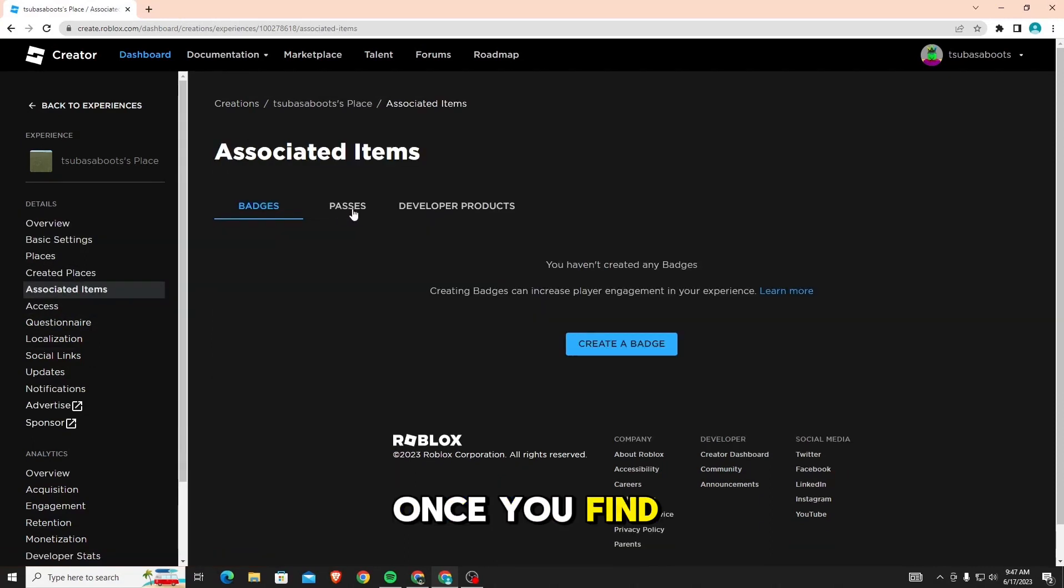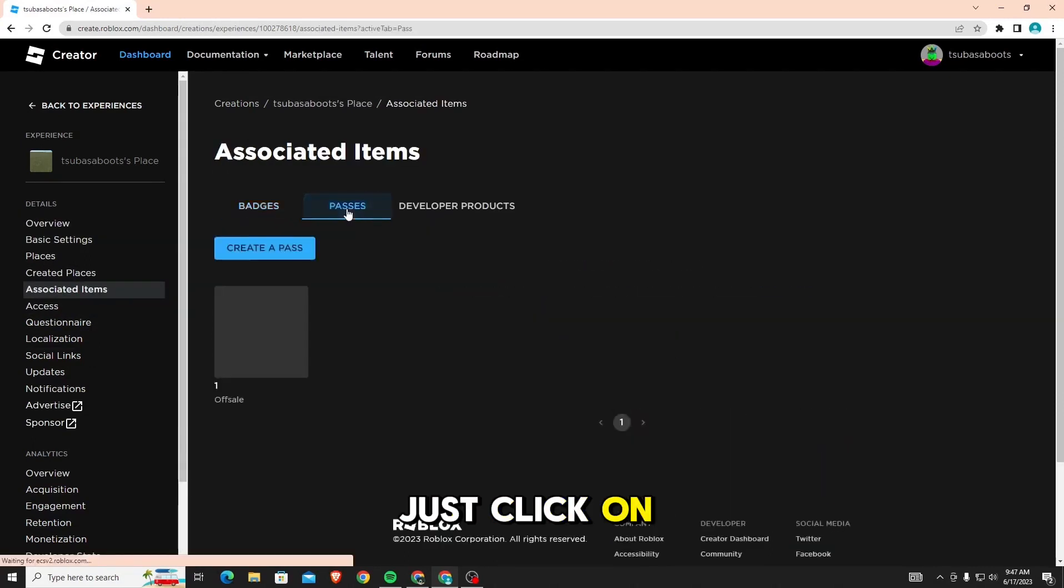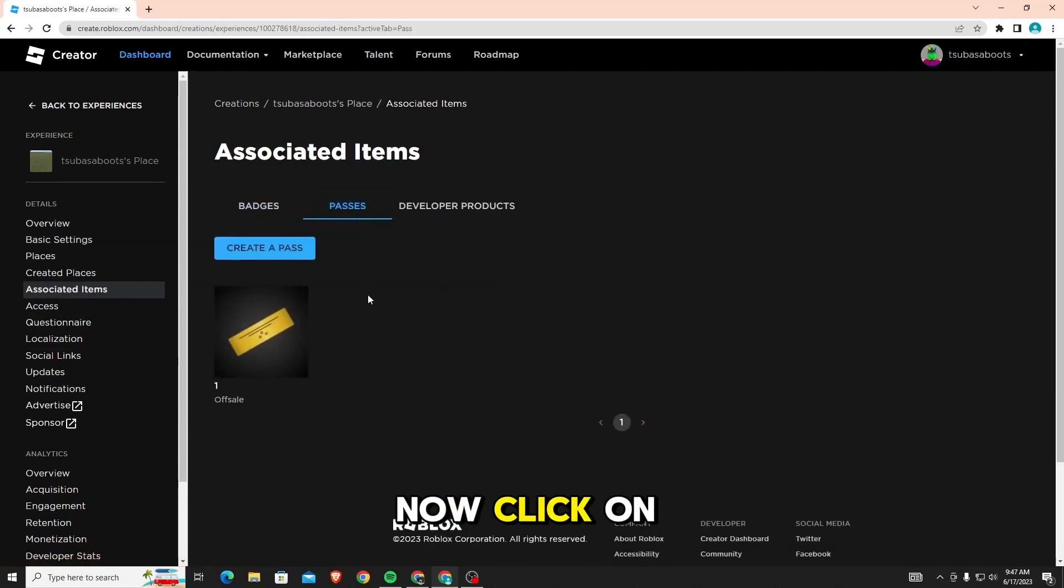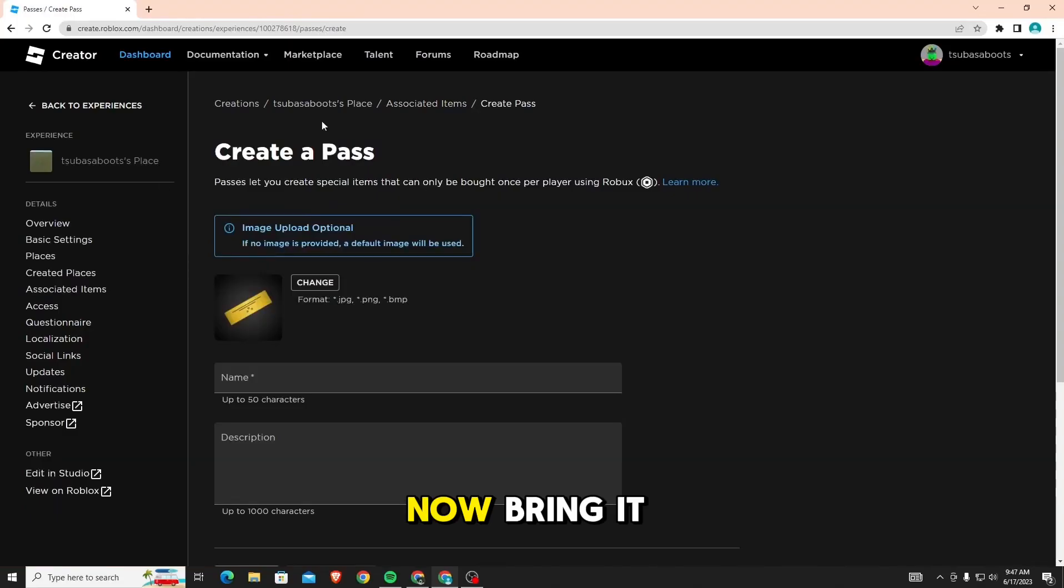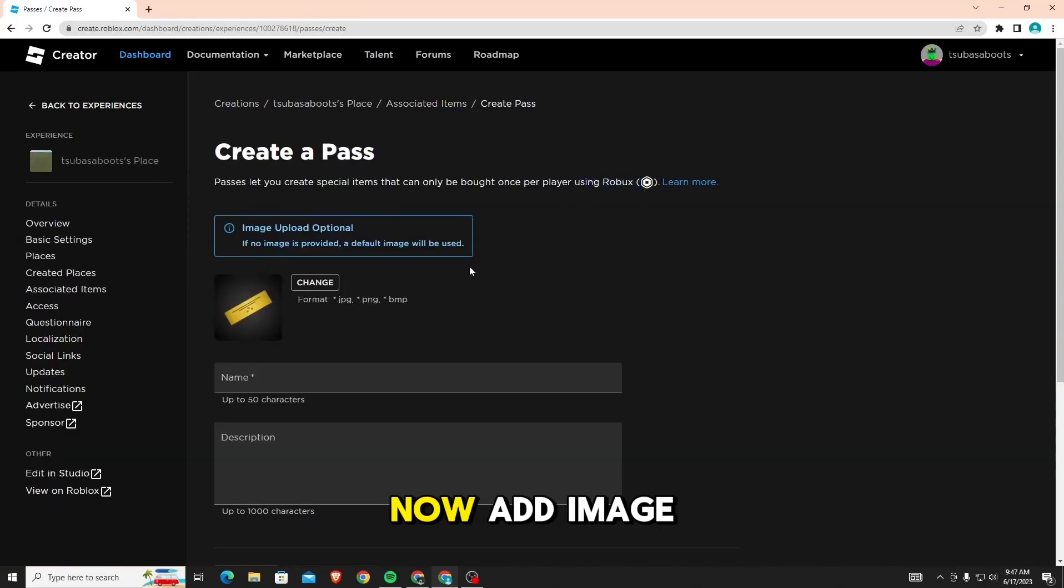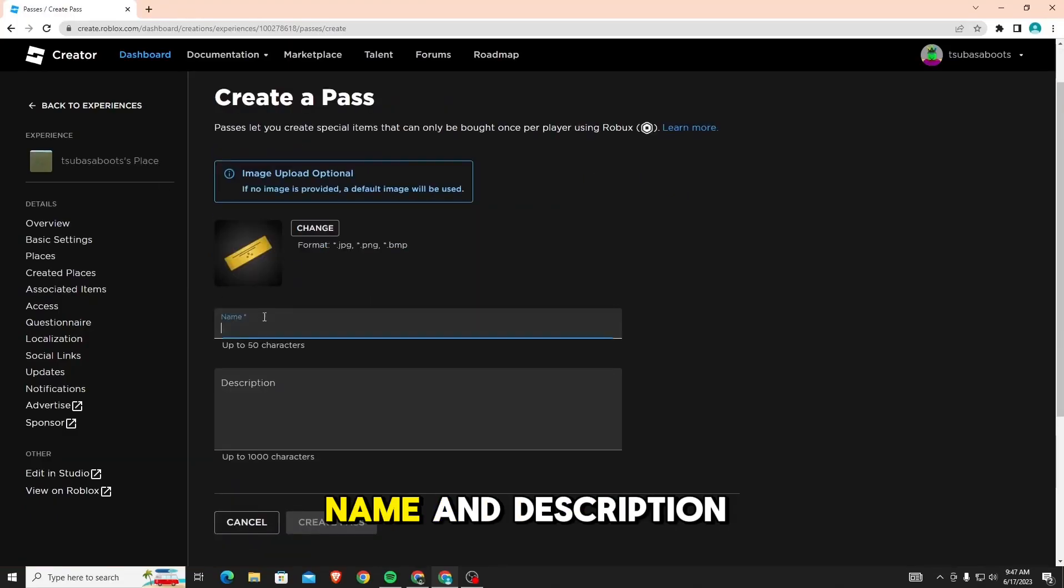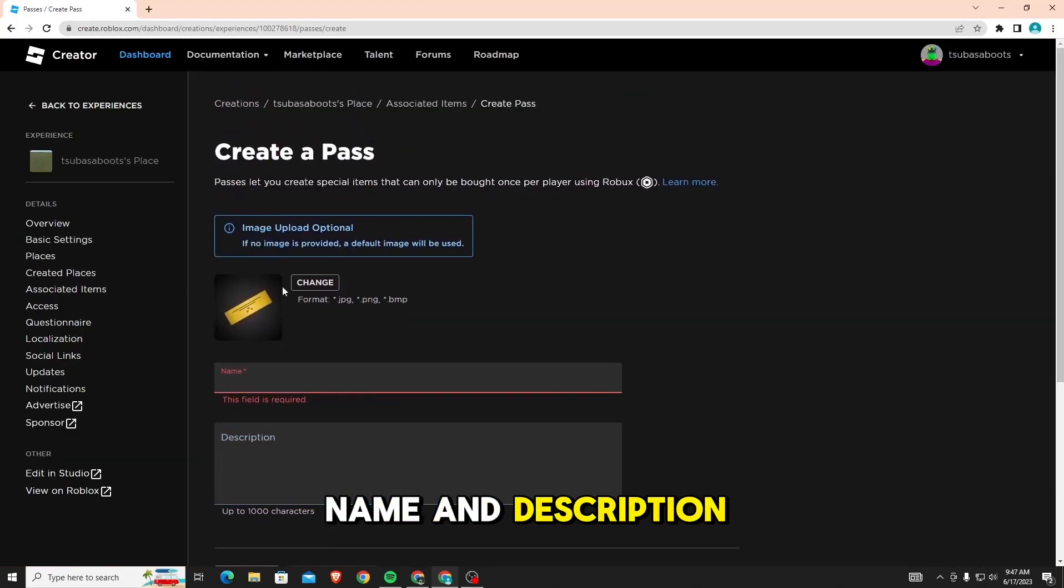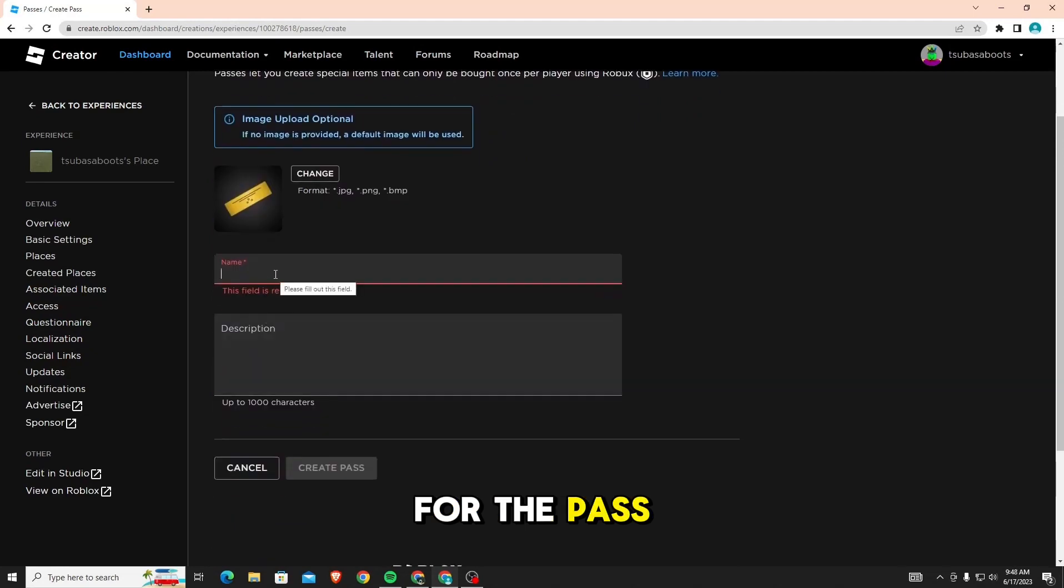Once you find passes, just click on it. Now, click on create a pass. It'll bring you to this page. Now, add image, name, and description for the pass, and once you do that, just click create pass.